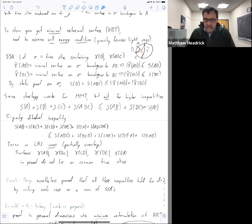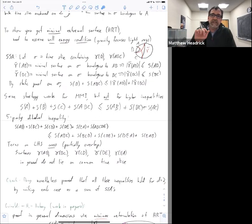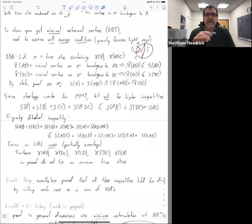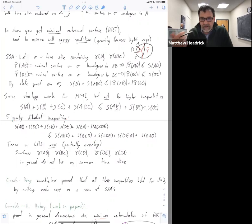You can actually write any such inequality as a positive linear combination of SSAs. But it's a case-by-case thing where each arrangement has a different treatment. As I said before, this inequality is independent of SSA — it does not follow from SSA — but for a given arrangement of intervals in a one plus one dimensional boundary, it can be decomposed into a positive linear combination of SSAs.